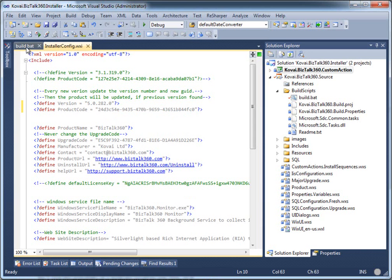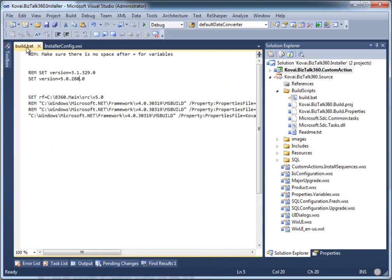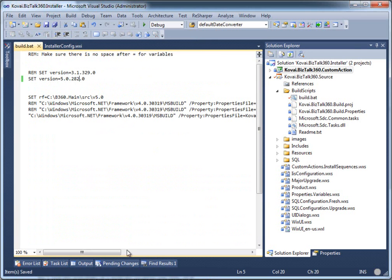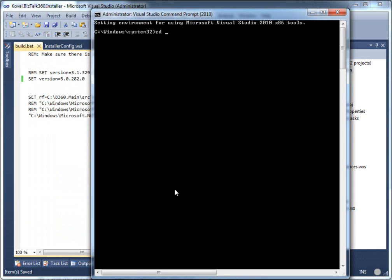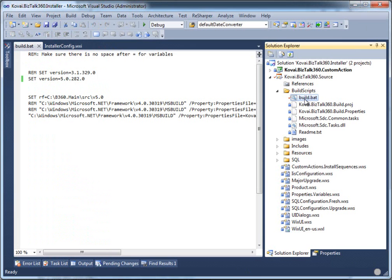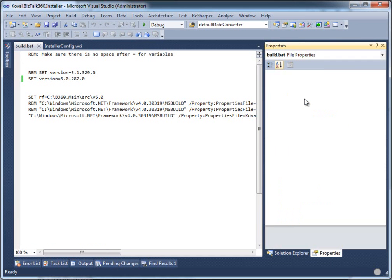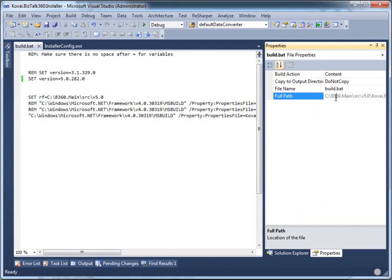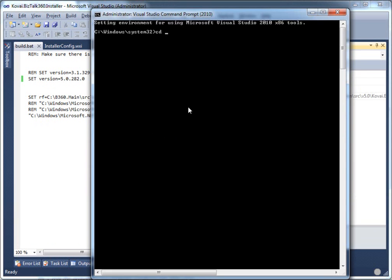Another thing we need to do is increase the version number on the batch file as well. Once that's done, we save it and go to command prompt and navigate to the location where the batch file is.